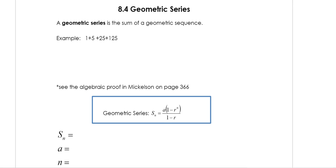Hello Pre-Calculus 11 students, this is Mr. Yoon here and I'm making this video lesson for section 8.4 which covers geometric series. In your workbook, a geometric series is the sum of a geometric sequence. Last class we were looking at geometric sequences, and for this class we will once again be working with geometric sequences, this time finding the sum of the geometric sequence.